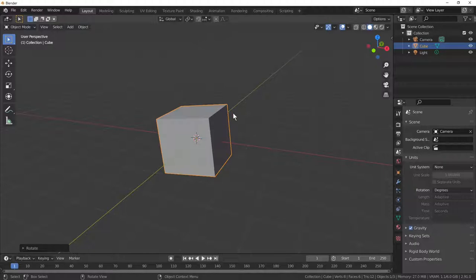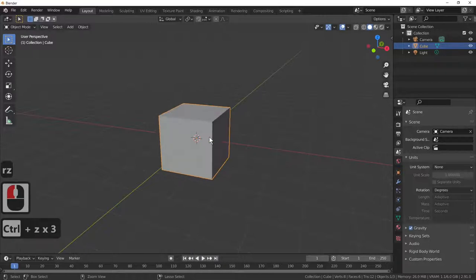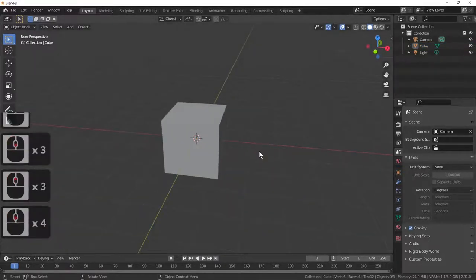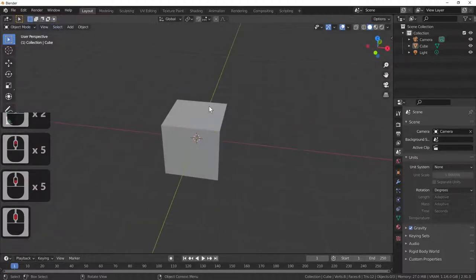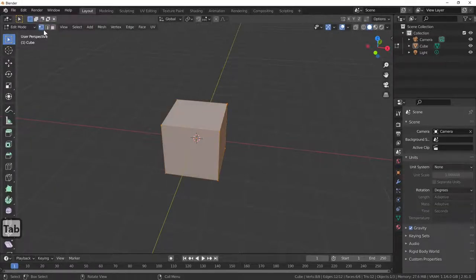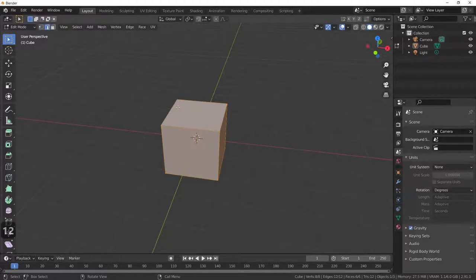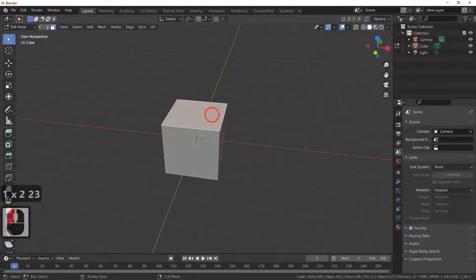Rotate in Z will rotate around the Z axis. Ctrl+Z to undo and put it back to center. For this tutorial we'll also be using the scale key. If we go into edit mode, you've got point select, line select, and face select. You can quickly get to these by pressing the 1, 2, or 3 keys as you can see them changing up here.